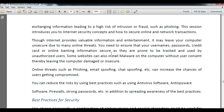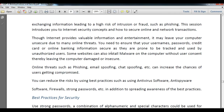There are many users like hackers and crackers on the network who try to access your data and bank card details. Some websites also install malware on your computer without your consent, leaving the computer damaged or insecure. Online threats such as phishing emails, spoofed chats, and pop-ups increase the chances of your system being compromised. You can reduce the risk by using best practices such as antivirus software, antispyware, firewalls, and strong passwords.